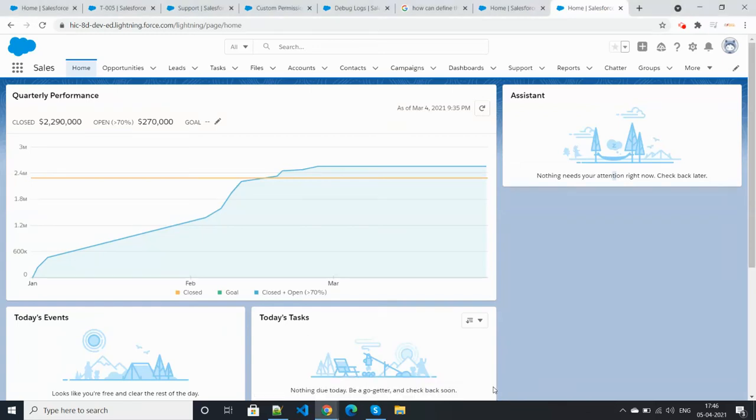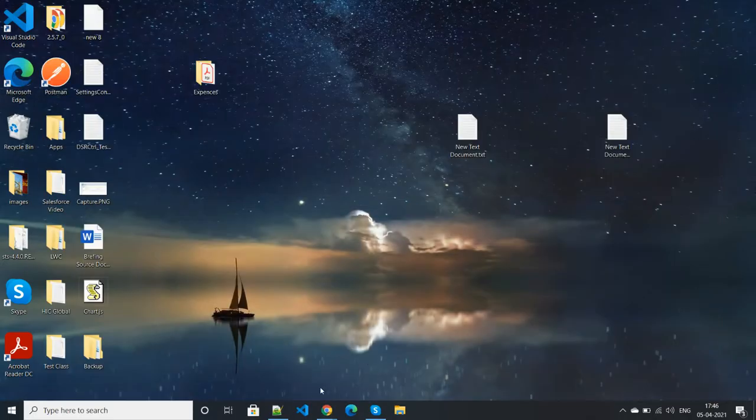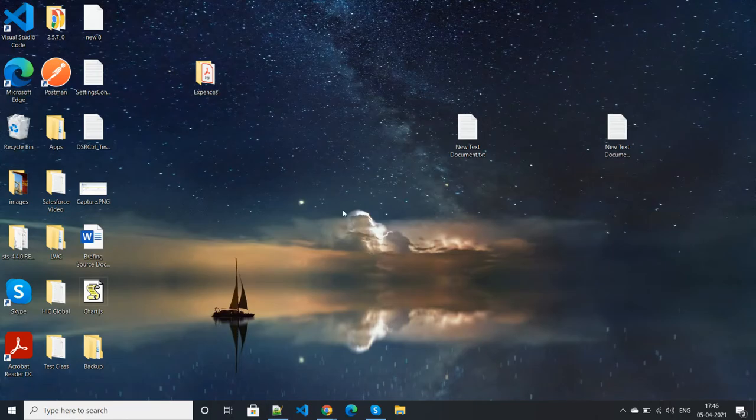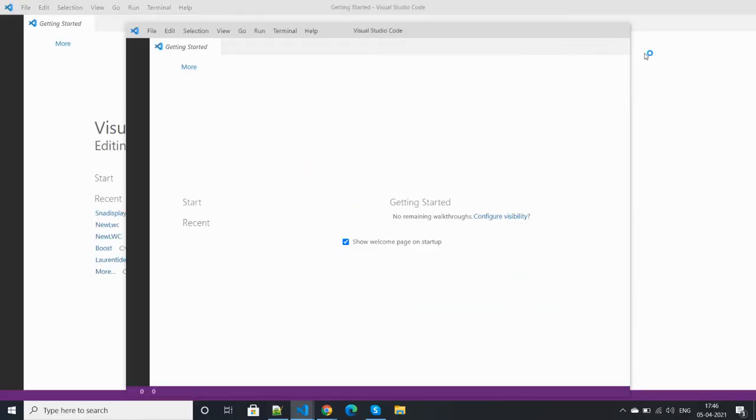Hello everyone, today my topic is how to take a backup through VS Code of a Salesforce org. Let's open our Visual Studio Code. This is my Visual Studio Code.